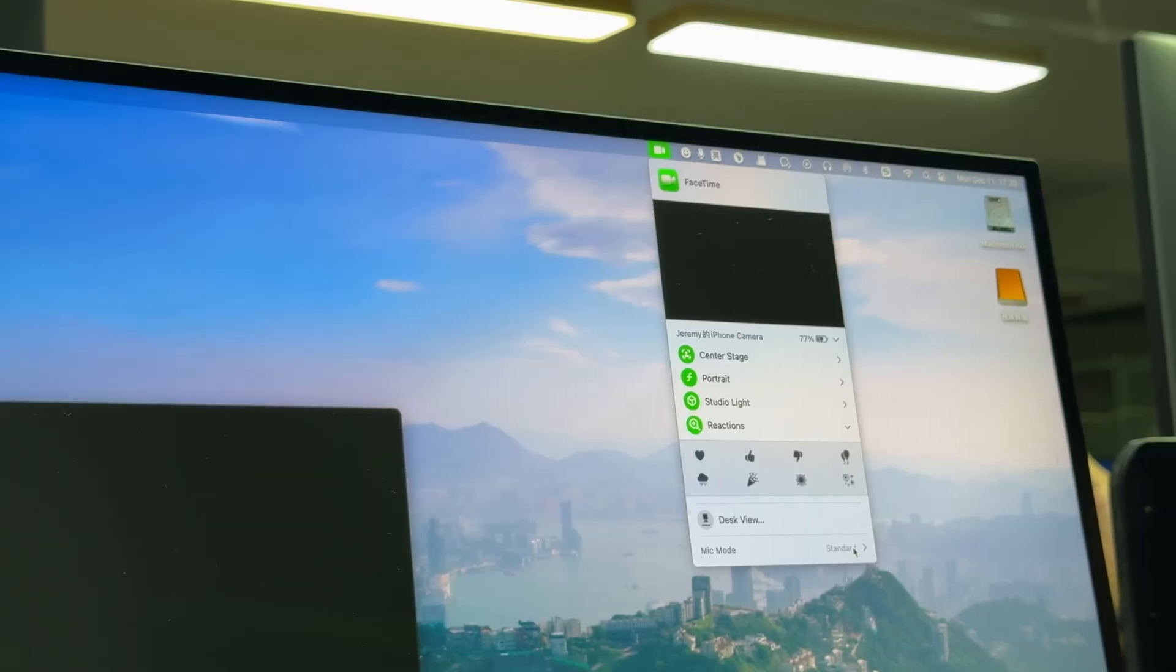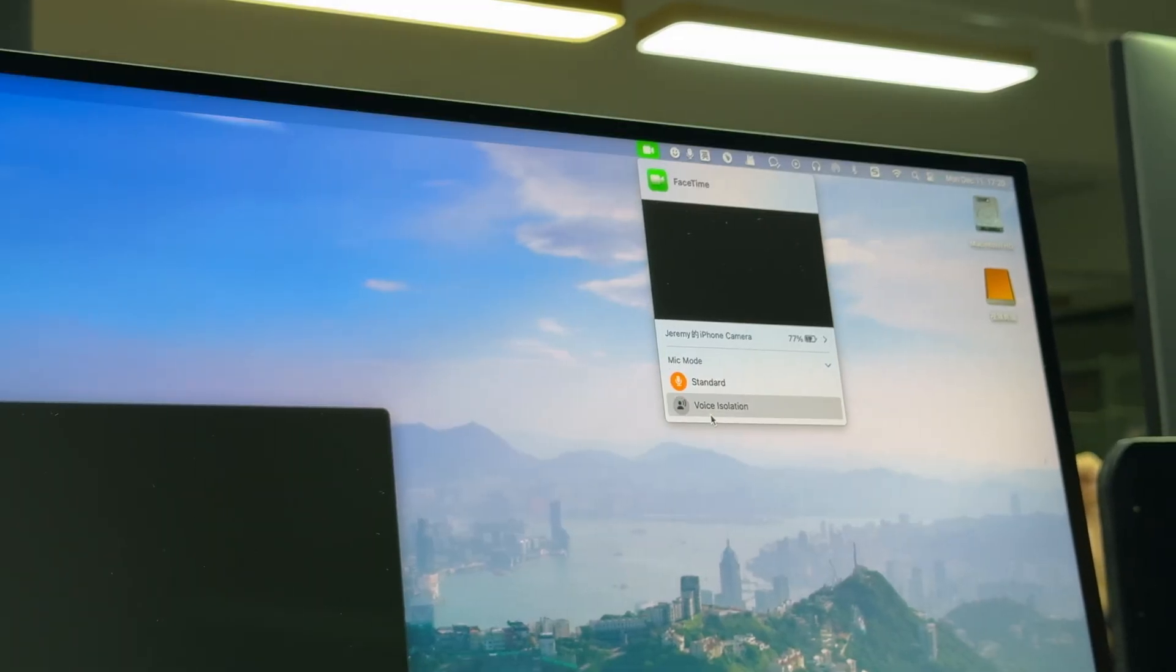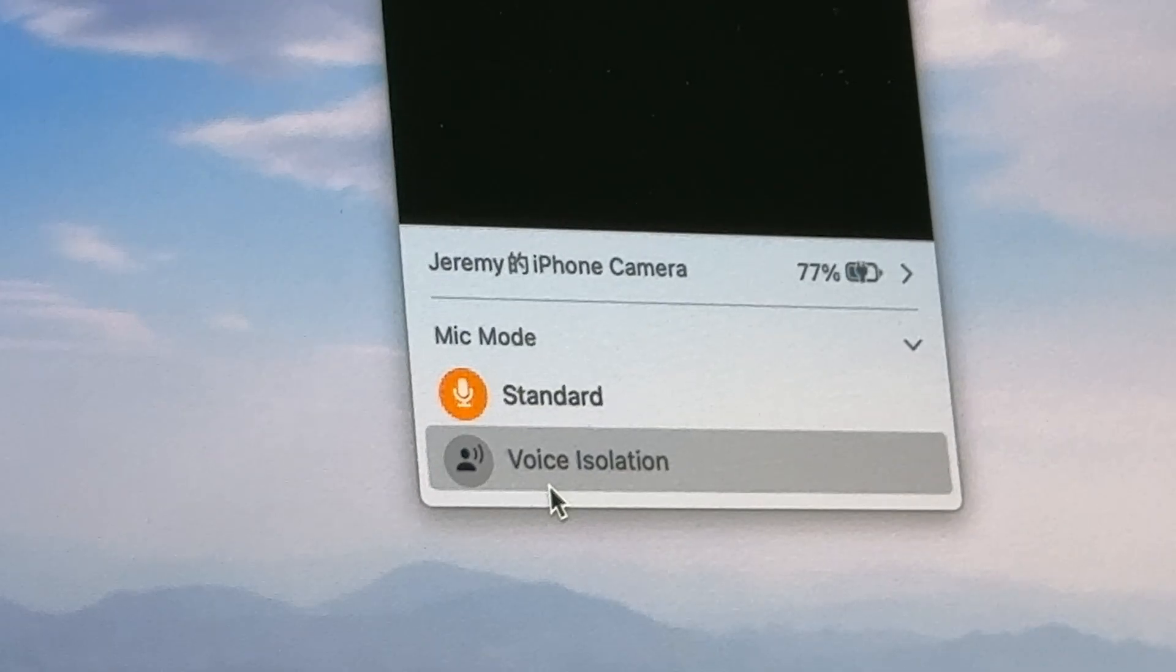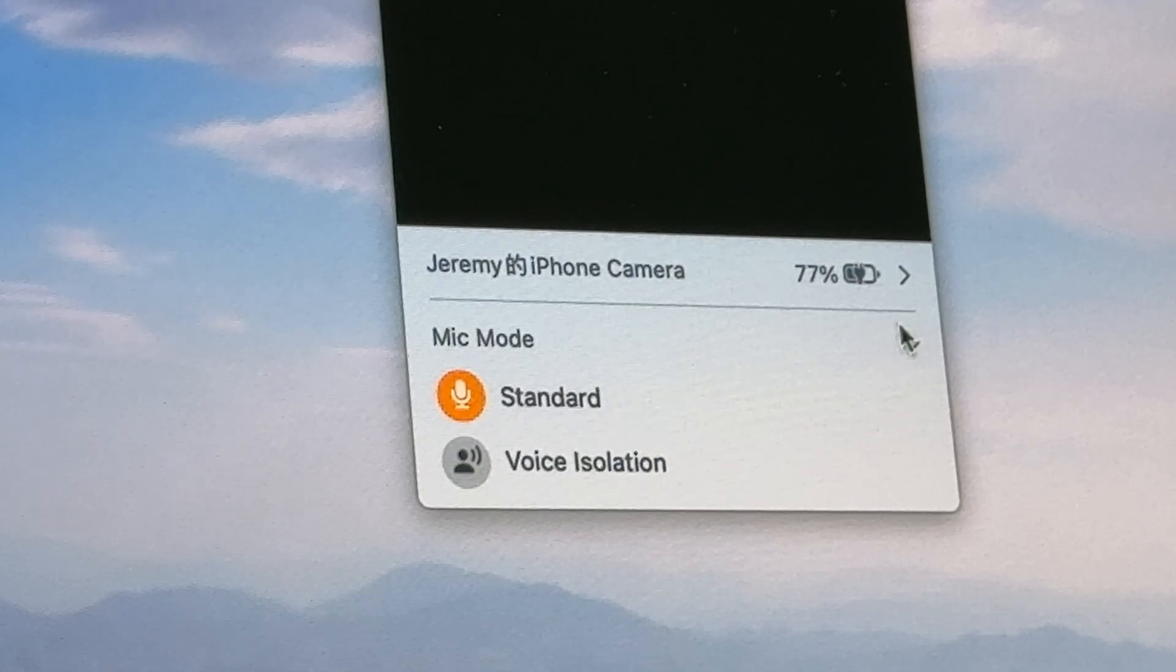You can even use your phone's microphone to record. There are two modes: standard and voice isolation.